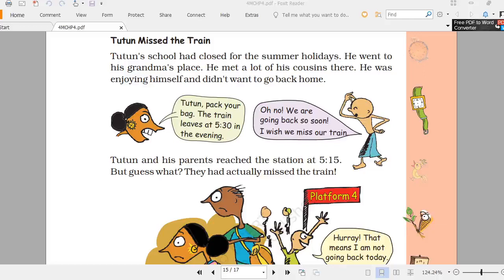In this video we will study about the 24-hour clock and about AM and PM.